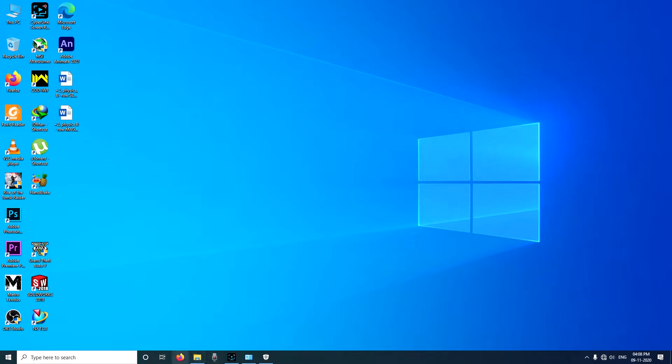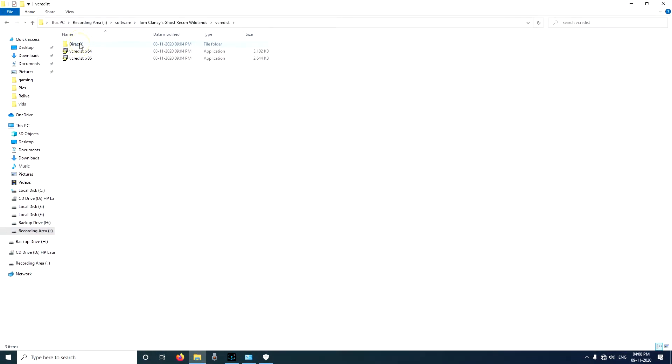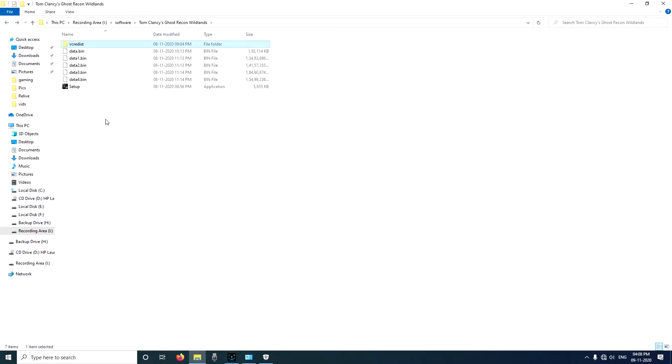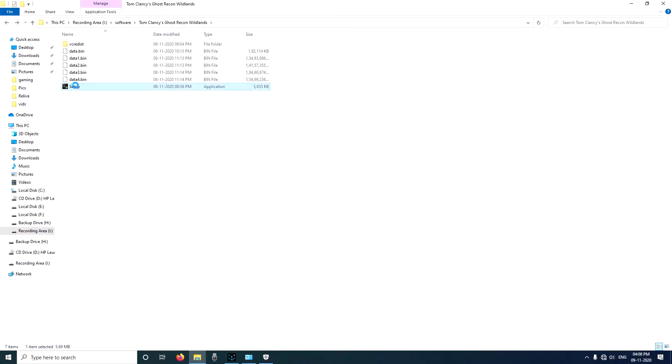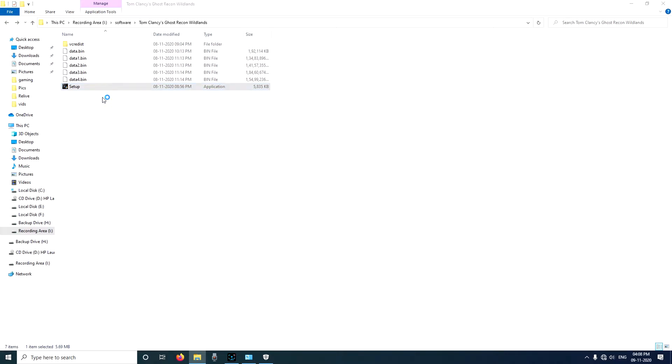Now here is the game as you can see. These are the additional software which you have to install within this soft setup. Just right click on it, run as administrator.